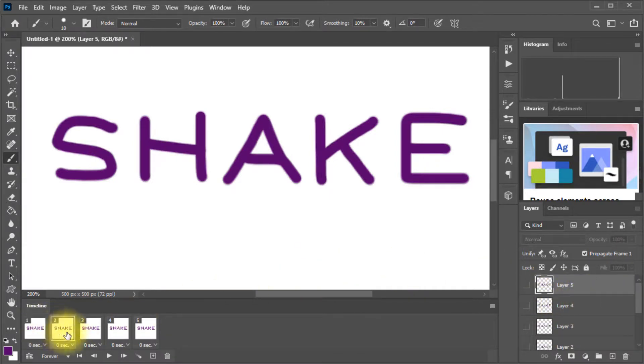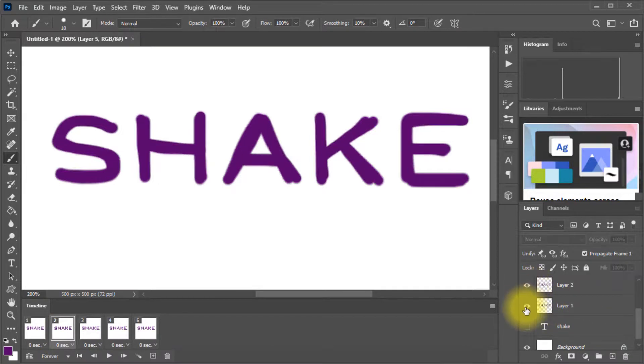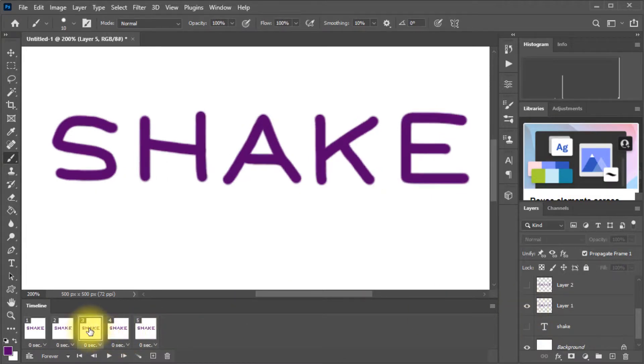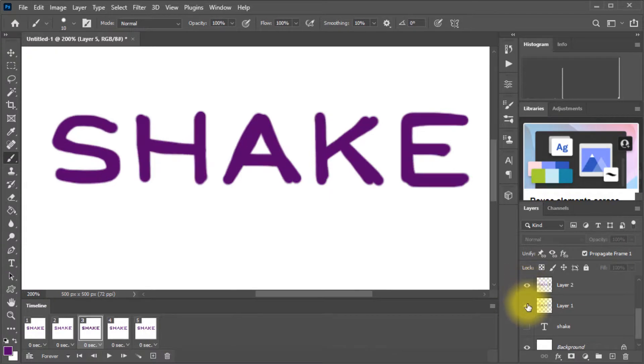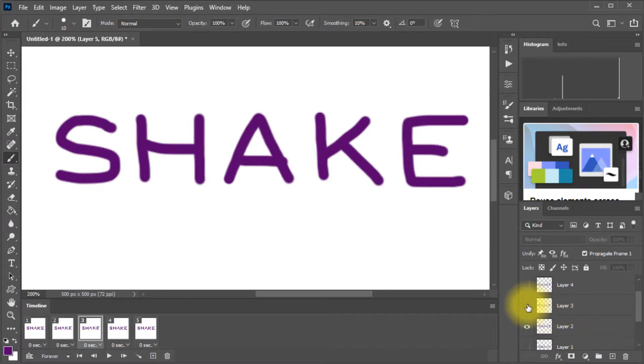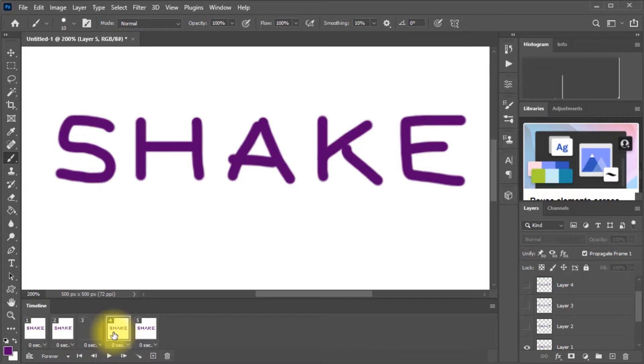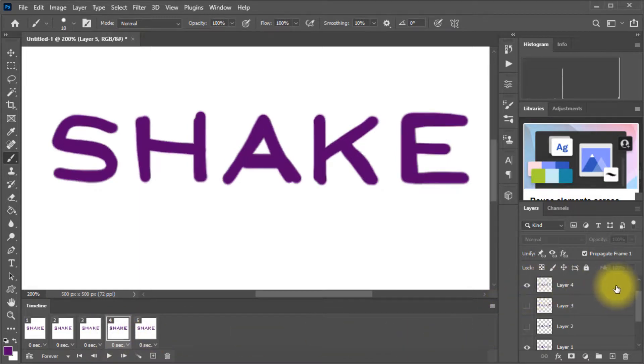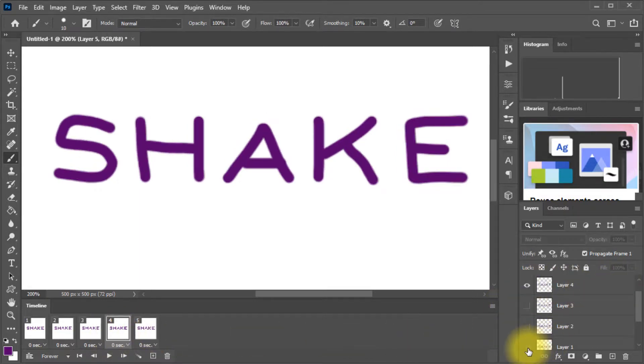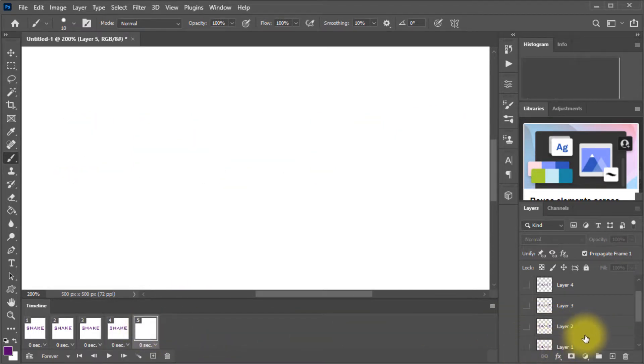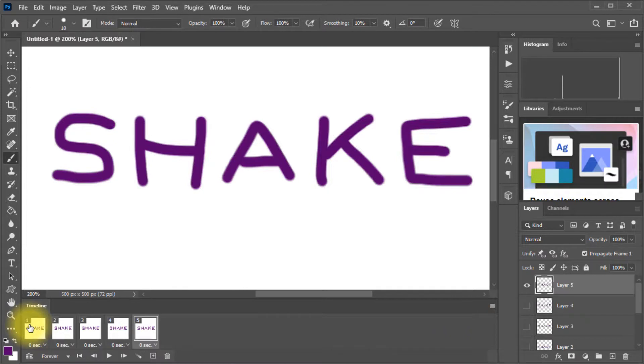Then we go to layer two and we only want to see layer two. So we'll select layer two. We'll remove the eye from layer one. We go to frame three and we'll select layer three to view and hide layer one. Oops. So layer three, not two. And then we go to frame four. We want to view layer four and we don't want to see layer one. We go to frame five. We don't want to see layer one. So we do want to see layer five.